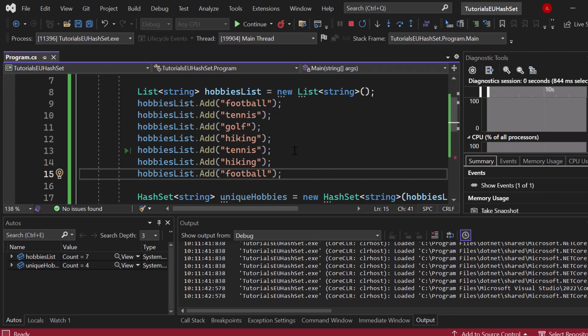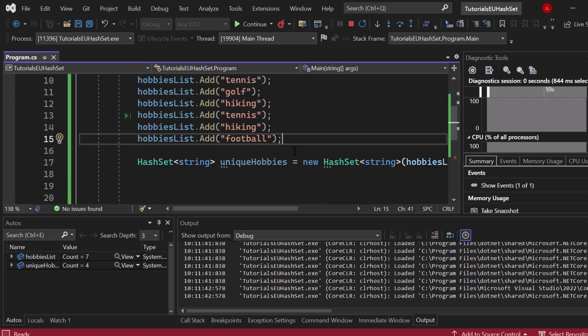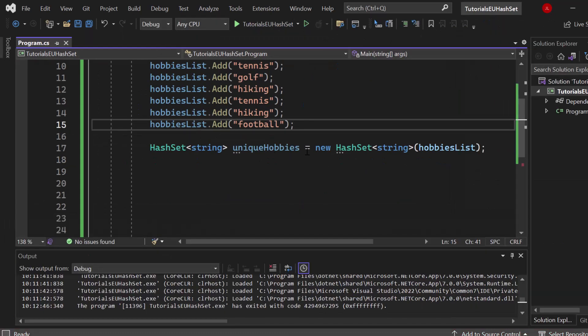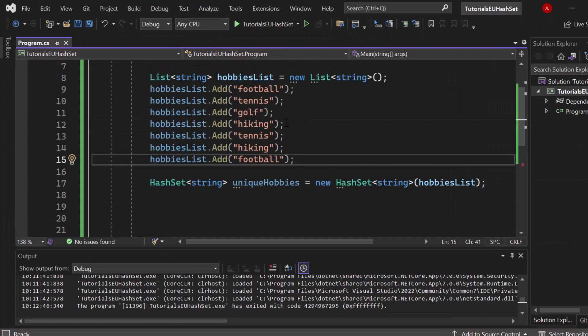The breakpoint stopped. If I hover above unique hobbies you can see we got count four: football, tennis, golf and hiking. A lot of values got removed because they are duplicated. In that scenario you don't have to care about adding LINQ just in order to create any kind of filtering for your list. You can simply create a hash set which is even faster and which you can use afterwards to write code which has better performance.